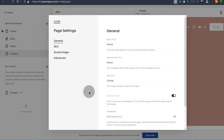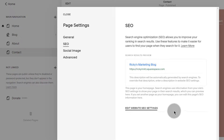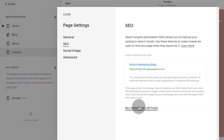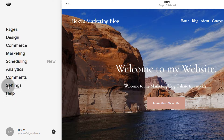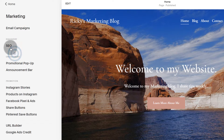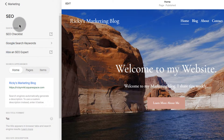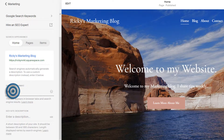SEO settings for the homepage will inherit from the general settings of your entire website. That's why if you click here under SEO, you're going to see that you can edit your SEO settings under settings. If you go to your settings, you can find your SEO settings under marketing. So if you come here under marketing, you're going to see your SEO settings and you can change all the settings here.